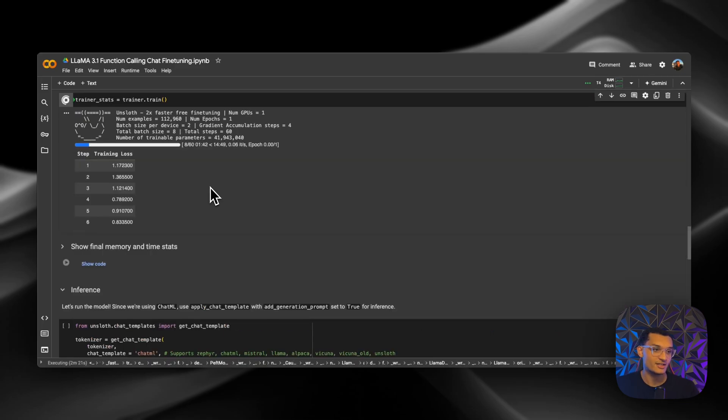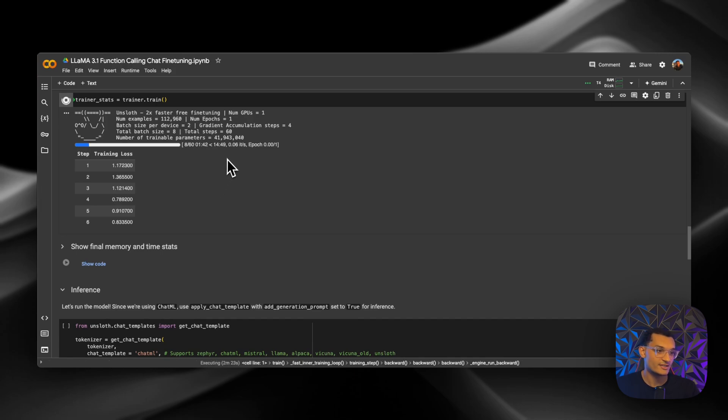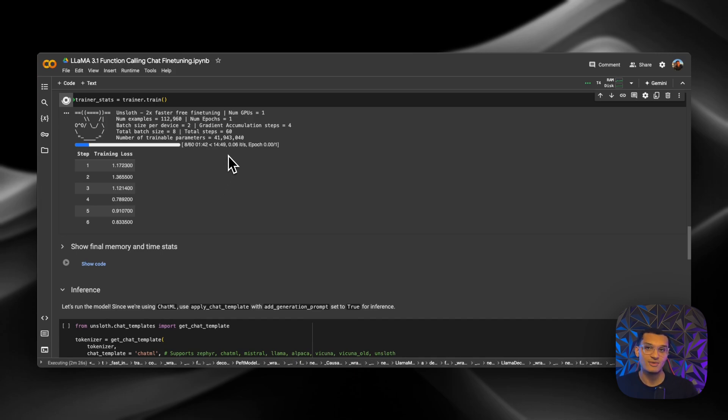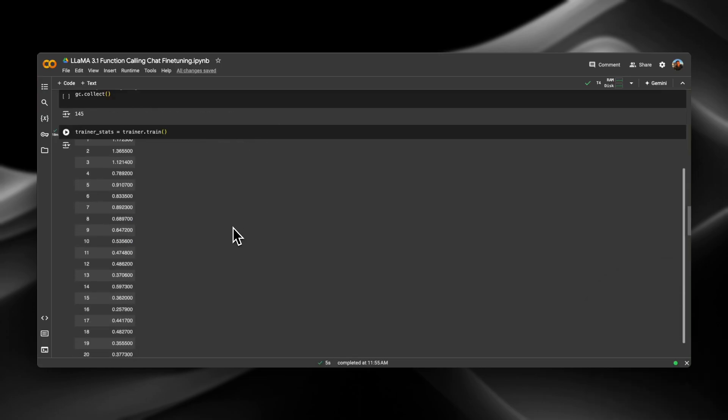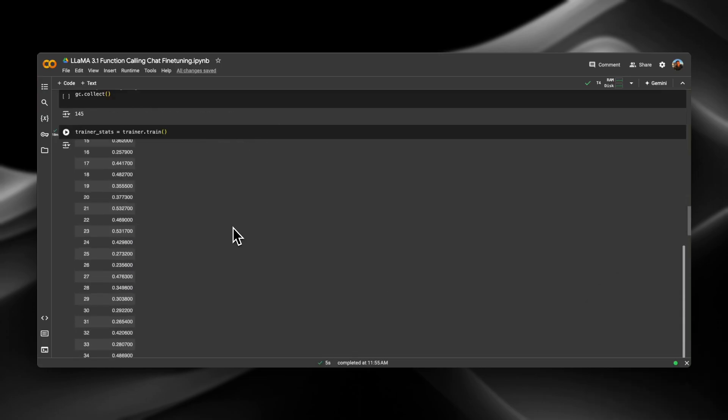We can see it's running. So it seems like it's going to take about 16 minutes or so, which is not too bad. So when that's done, we'll come back and we'll start inferencing with the model. Okay, so we can see the training is finished.